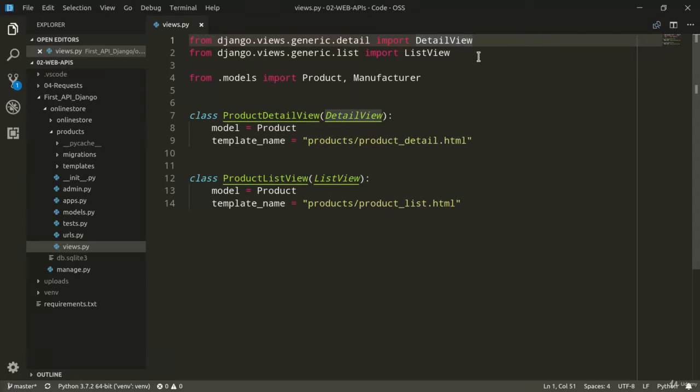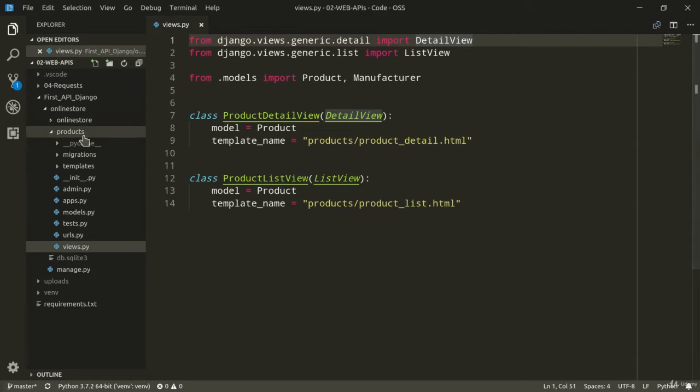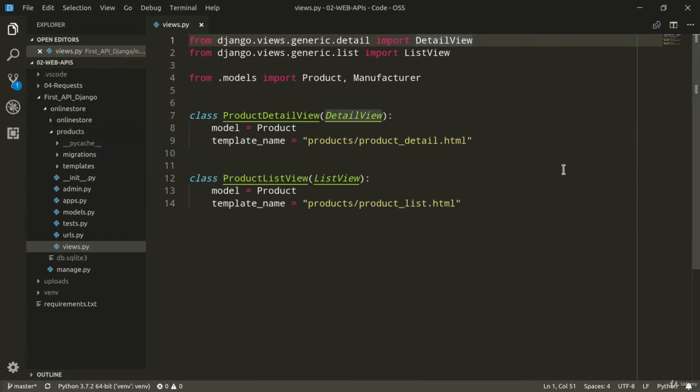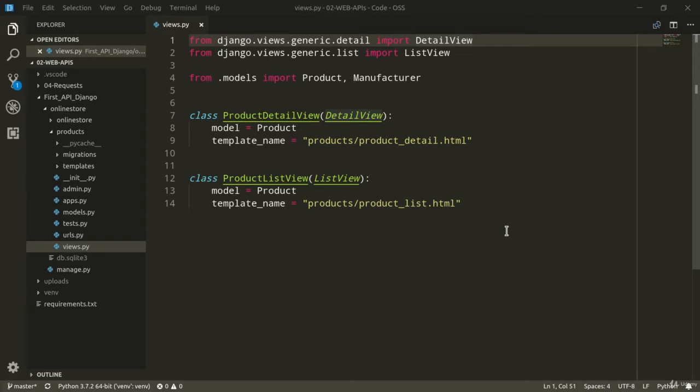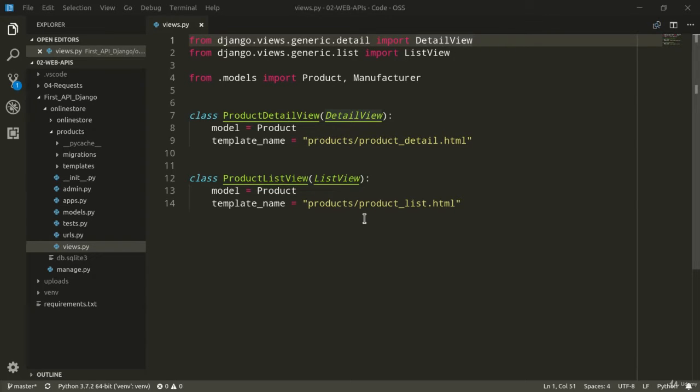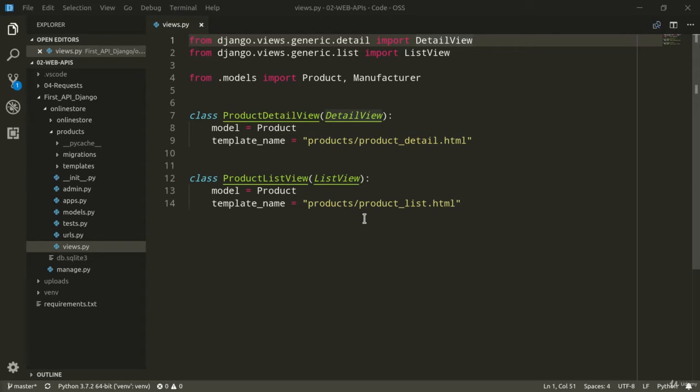Here we are in Visual Studio Code and, as you can see, the views.py file of our products application is open in Visual Studio Code's workbench. As we've said in this second part of the lesson, we want to develop two API endpoints for our online store project. Both endpoints are going to use the JSON file format and the first one is going to allow our users to retrieve information about a specific product instance. While the second one is going to provide a list with all the products that are available in our database.